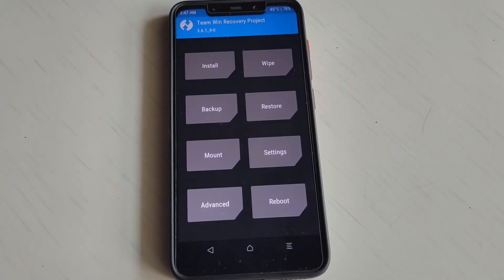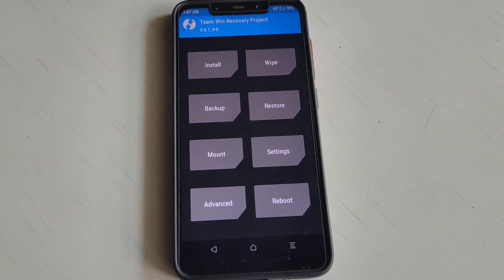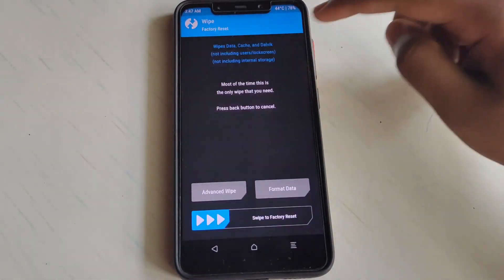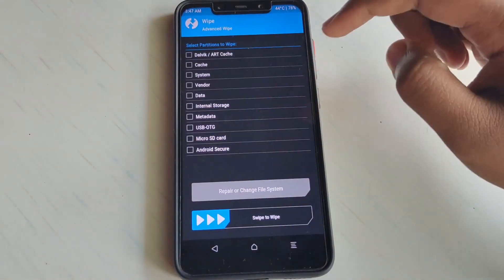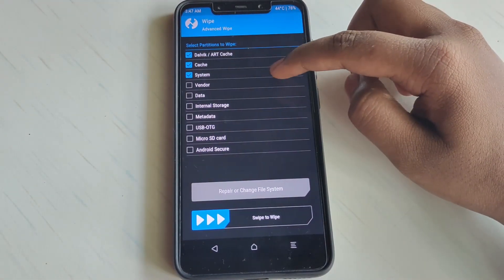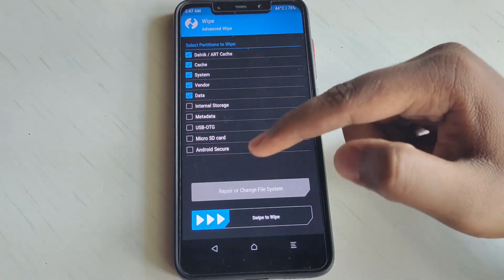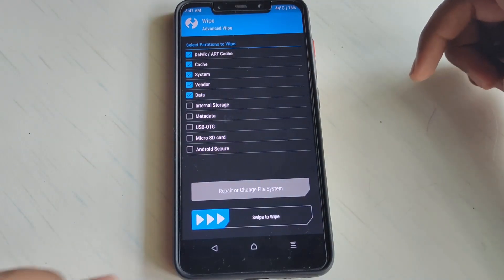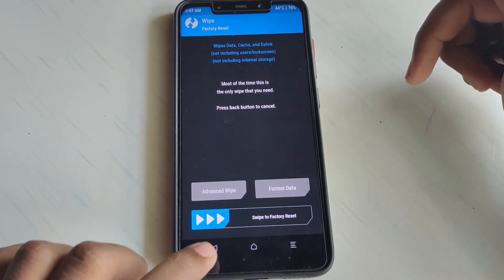As you can see, we are in recovery. First step: go to Wipe, then Advanced Wipe, select Dalvik Cache, System, Vendor, Data, and swipe to wipe. Done. Next step, go to Install.